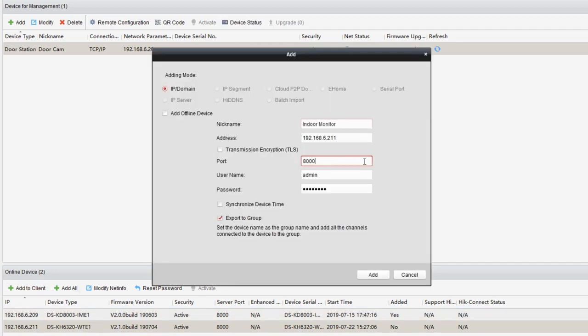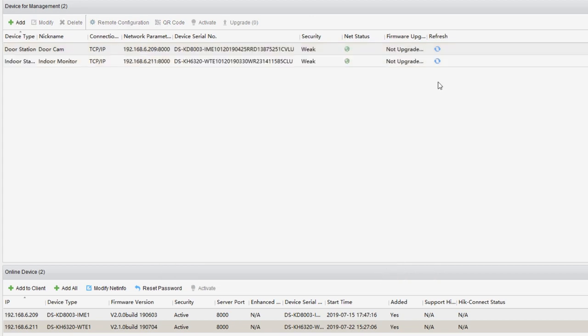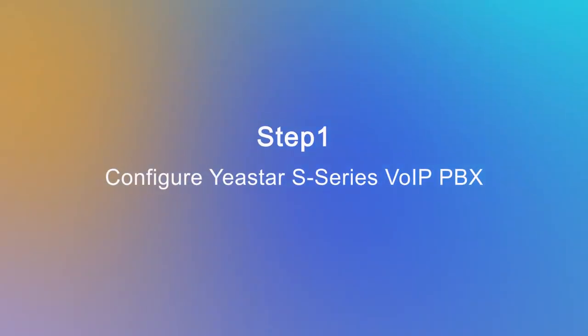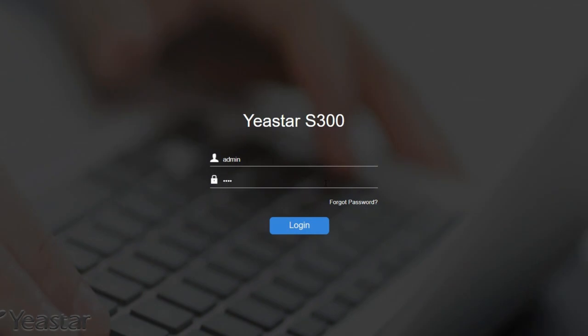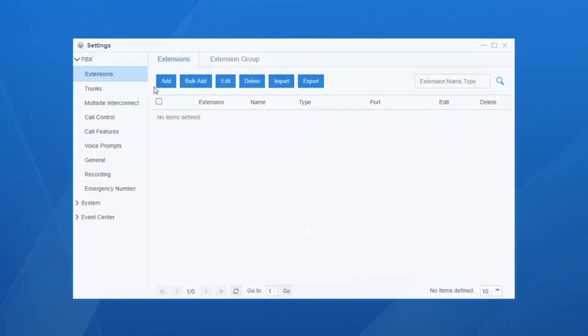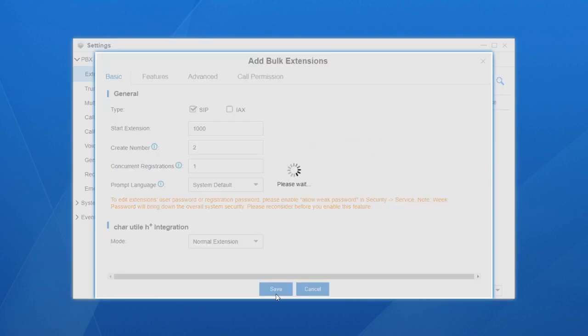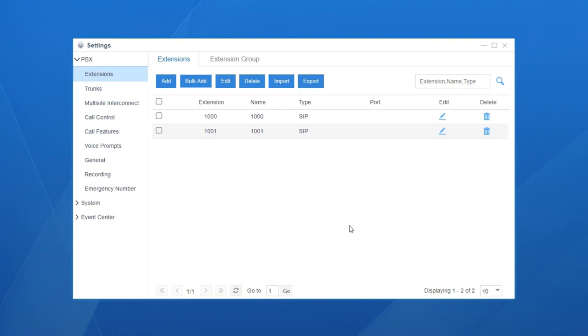For the indoor station, just duplicate the work we've done before. Now, let's check our PBX settings. Log in the web GUI of the PBX, get to the extension setting page and create two SIP extensions for our two Hikvision devices. Let's make extension 1000 for the door station, extension 1001 for the indoor station.